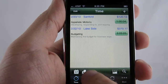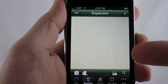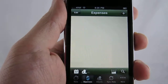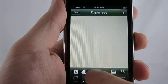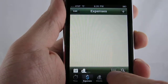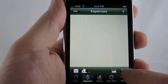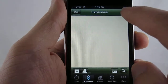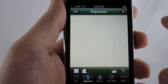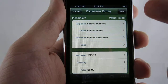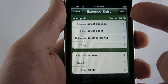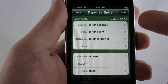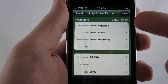Now let's switch over to expenses. Expenses is almost identical — it has its own sorting, reporting, and filtering, separate from time entry. As you can see, it automatically puts in the timekeeper for you, so there is no need to make a selection.